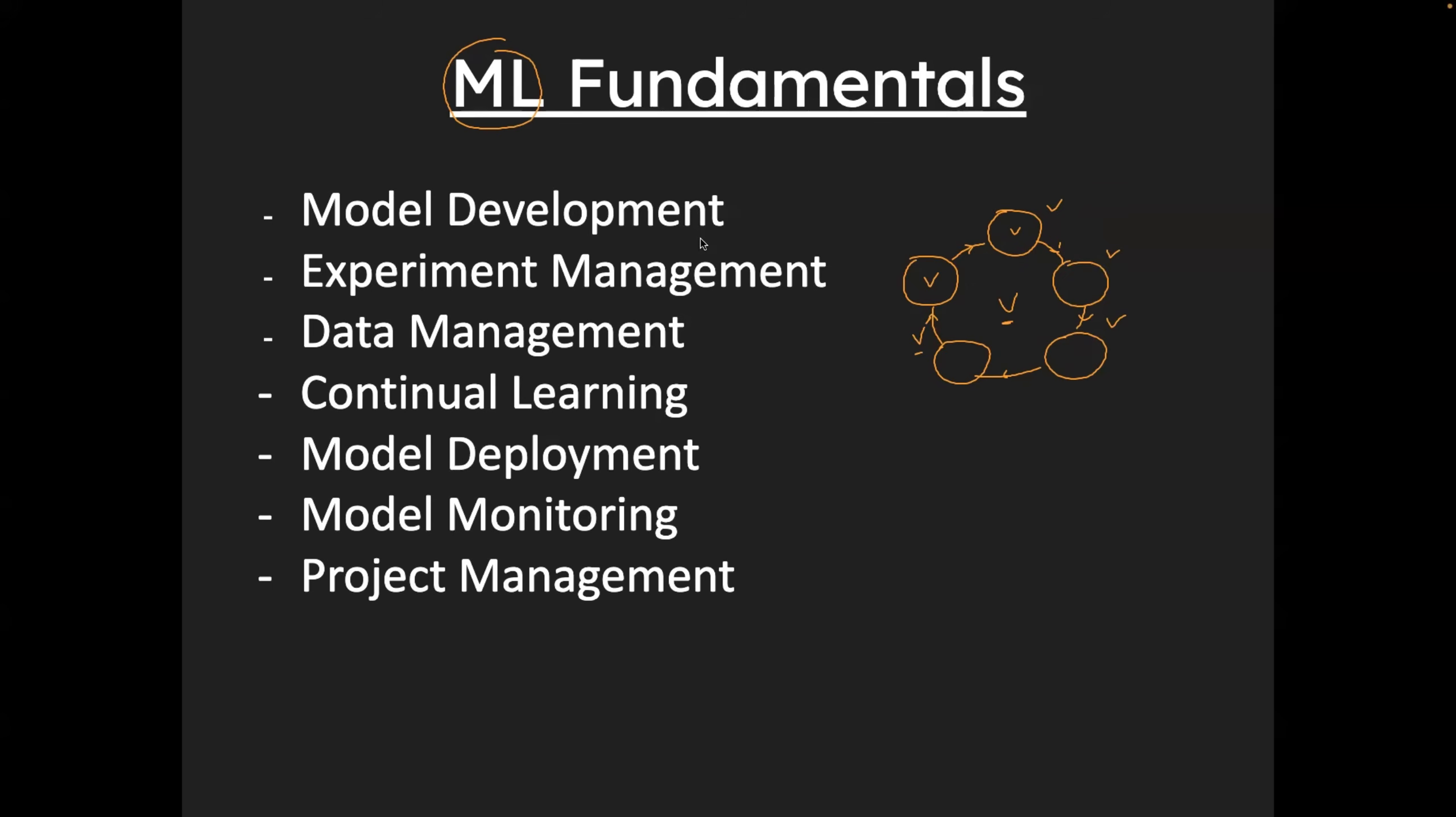So for that, you have to understand what is model development, what is experiment tracking, how data management works, continual learning works, model deployment, model monitoring, model retraining, and project management.